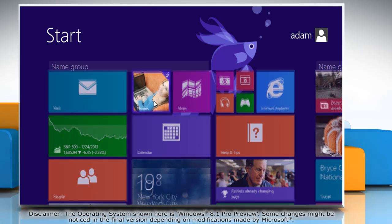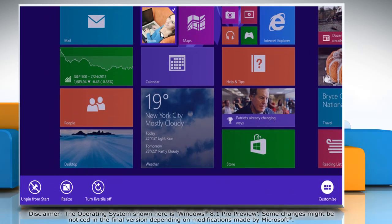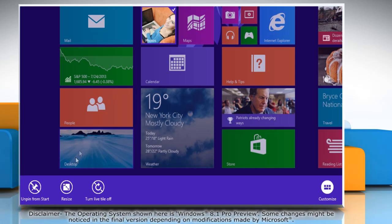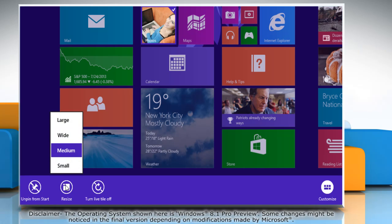On the start screen, right-click on the app tile that you want to resize. It will display a menu bar at the bottom of the screen. Click on resize from the menu bar.